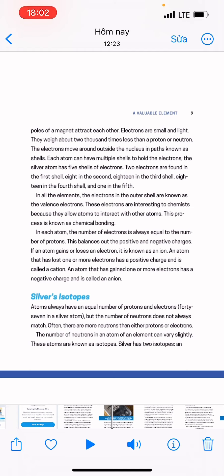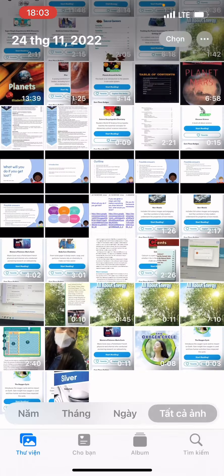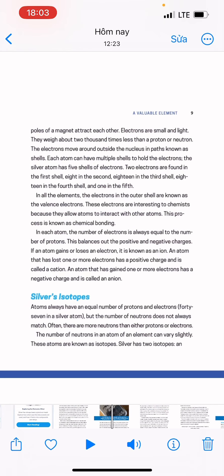Electrons move around outside the nucleus in regions known as shells. Each atom can have multiple shells to hold the electrons. The silver atom has 5 shells of electrons: 2 electrons in the first shell, 8 in the second, 18 in the third, 18 in the fourth, and 1 in the fifth. The electrons in the outer shell are known as the valence electrons. These electrons are interesting to chemists because they allow atoms to interact with other atoms — a process known as chemical bonding. In each atom, the number of electrons is always equal to the number of protons, which balances out the positive and negative charges.